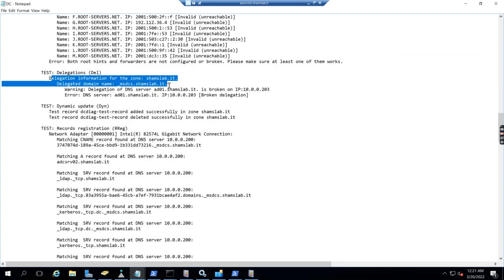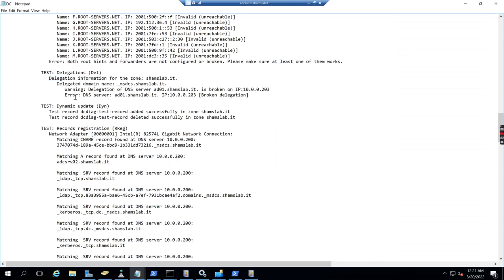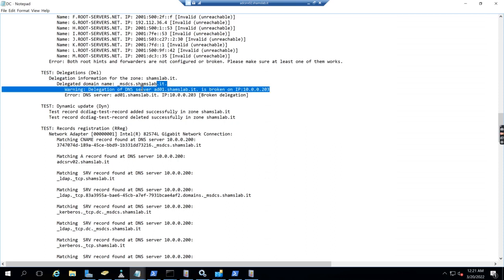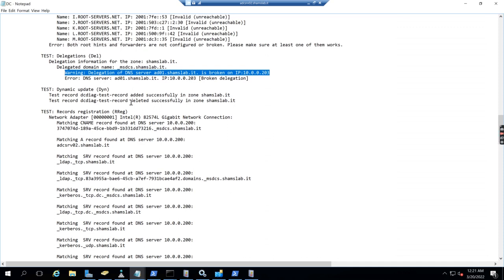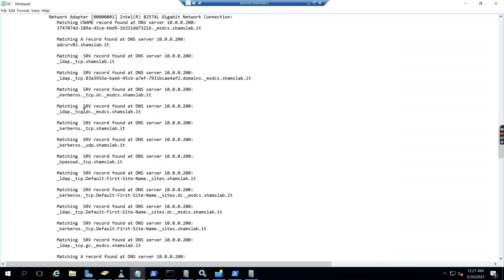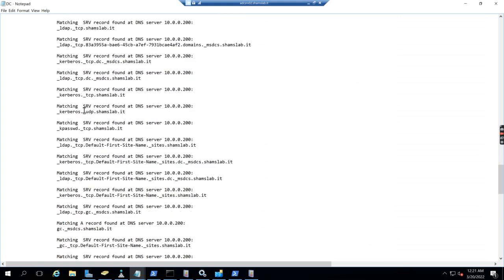Looking at delegation information, there's a warning about delegation for DNS server 8.0.0.1 being broken. However, all the records are fine.